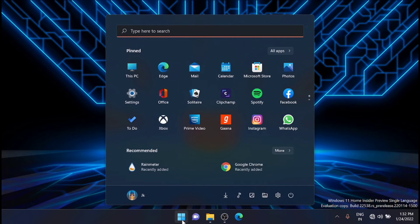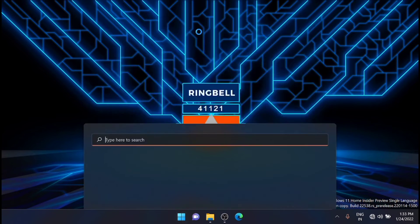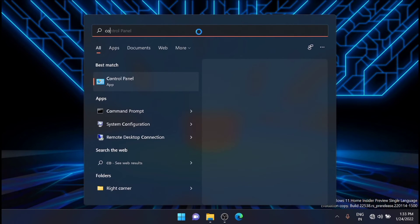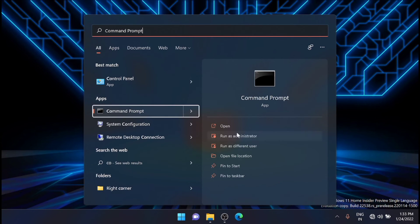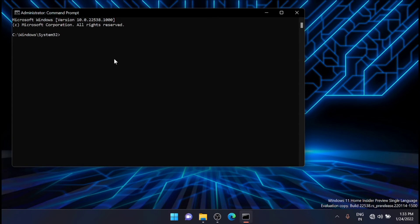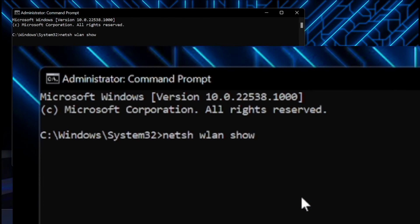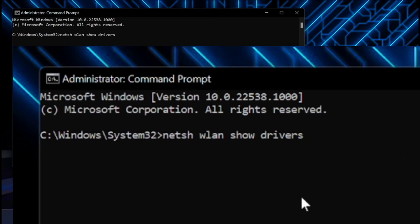First, you have to go to the command prompt and run it as an administrator. Just click on command prompt and run it as an administrator. From here, just type in a small command: NETSH space WLAN space show space drivers. Then click Enter.